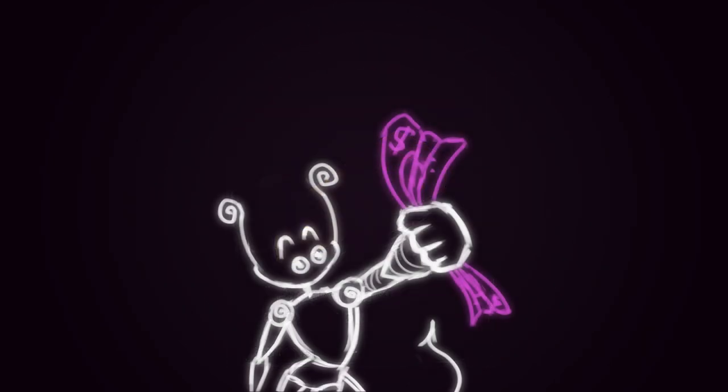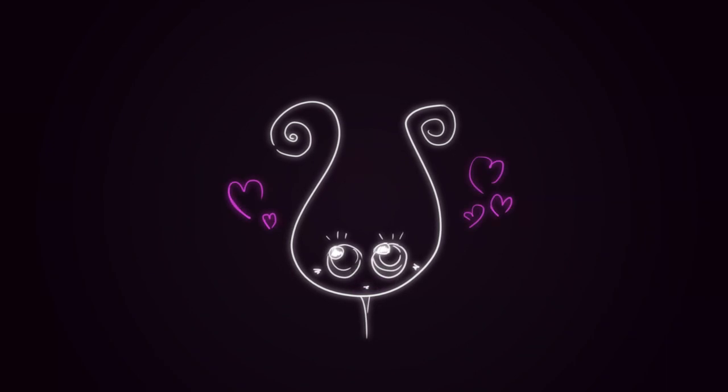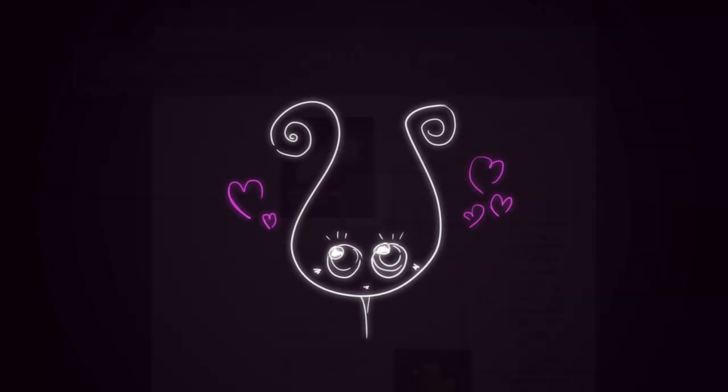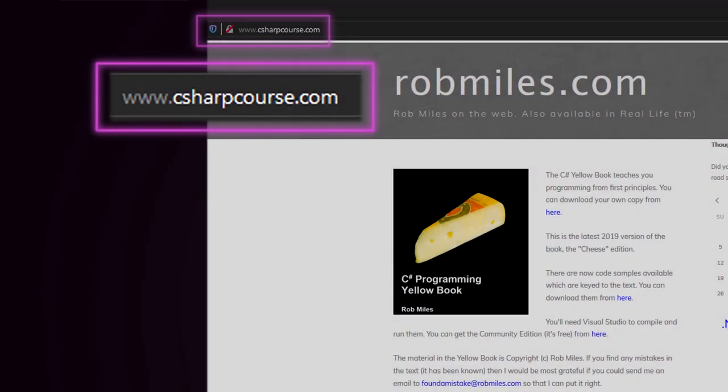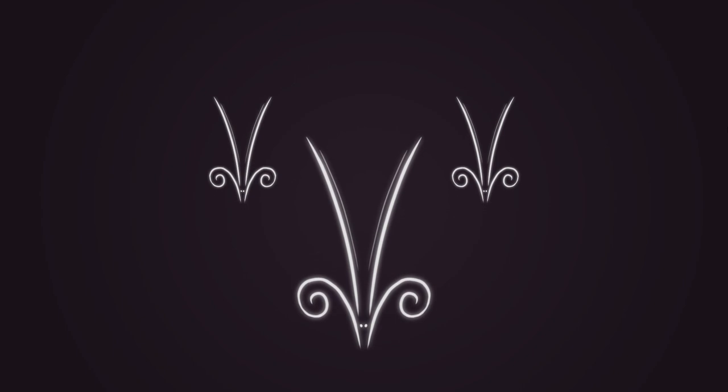I wish it was a paid promotion, but it isn't, and what is more, the book is completely free and anyone can download it. I will leave a link in the description to this video.